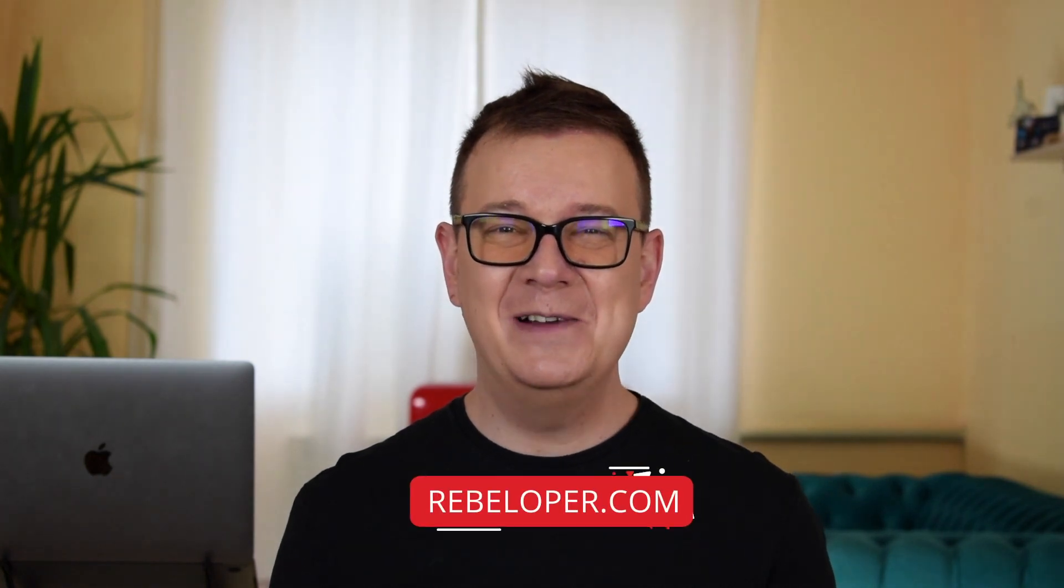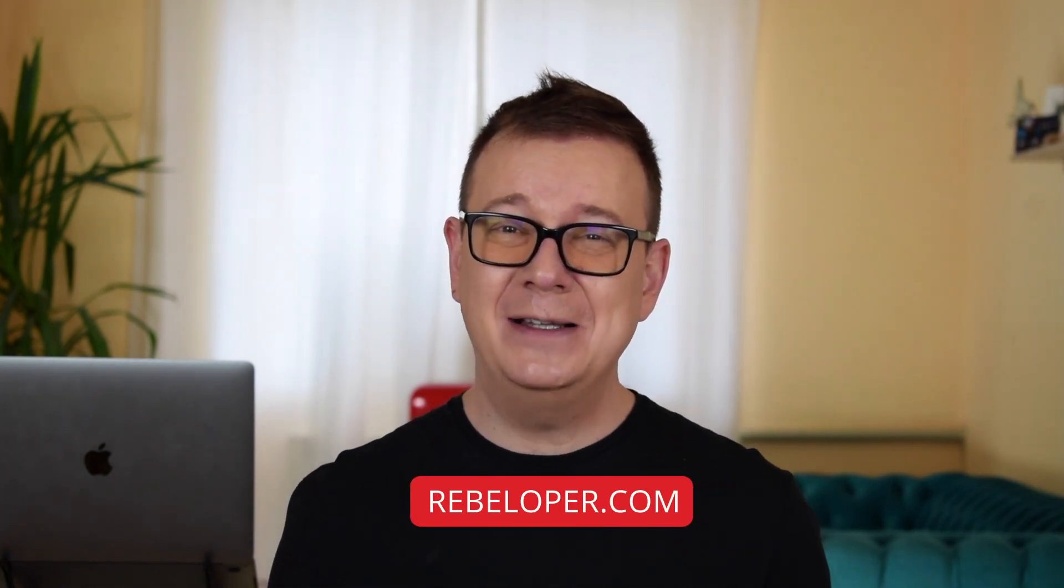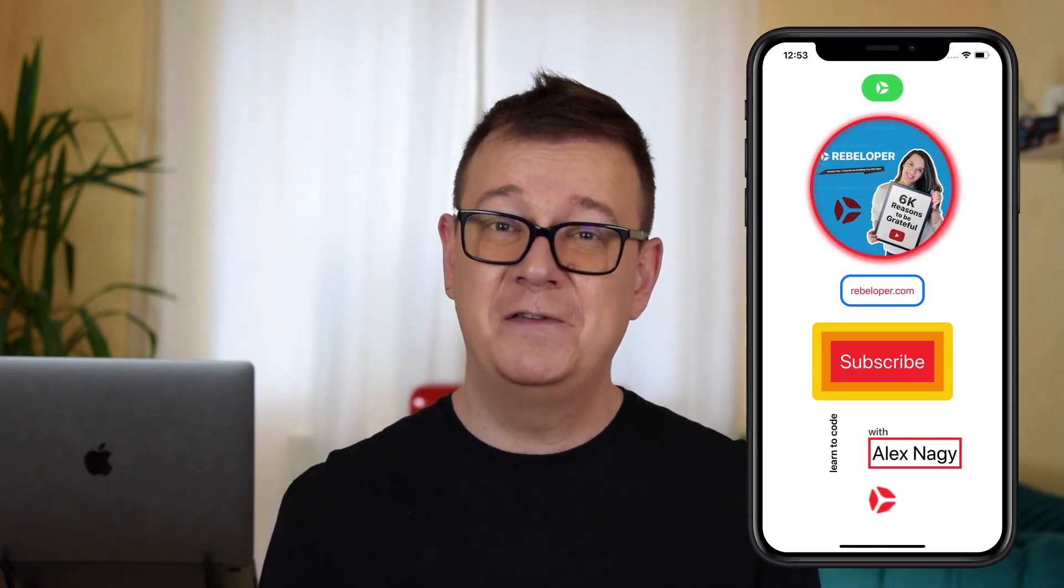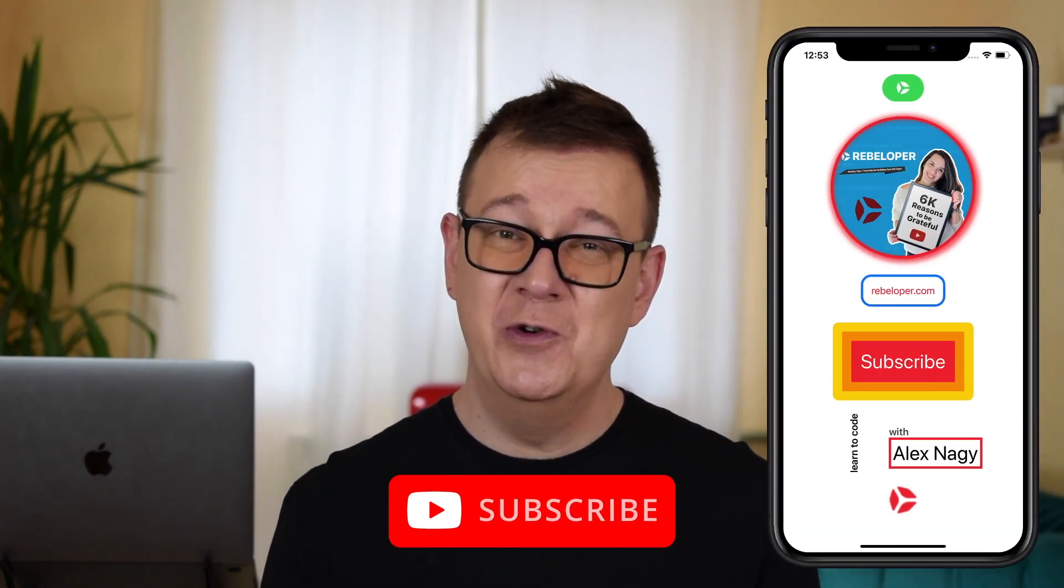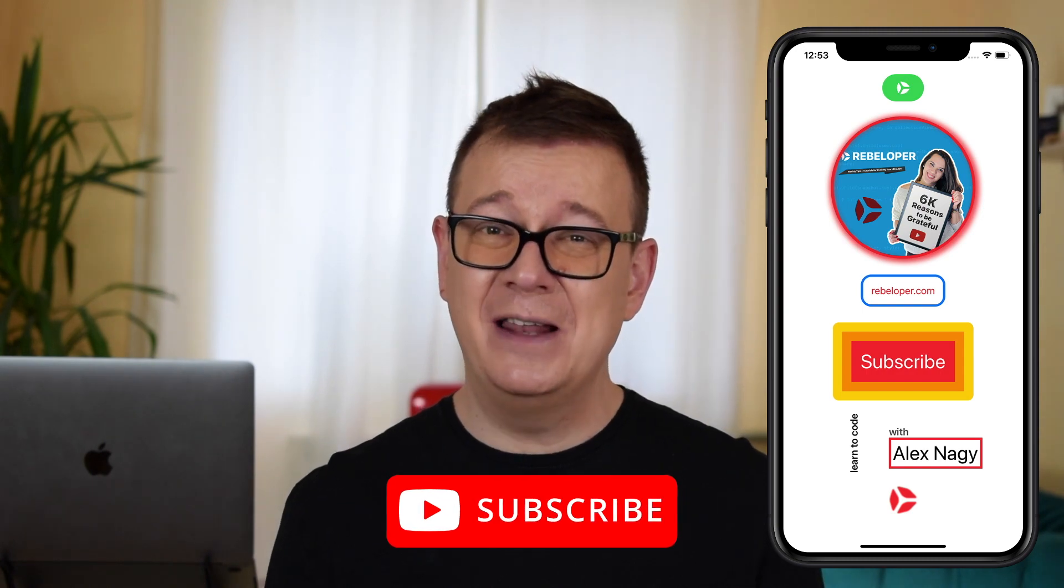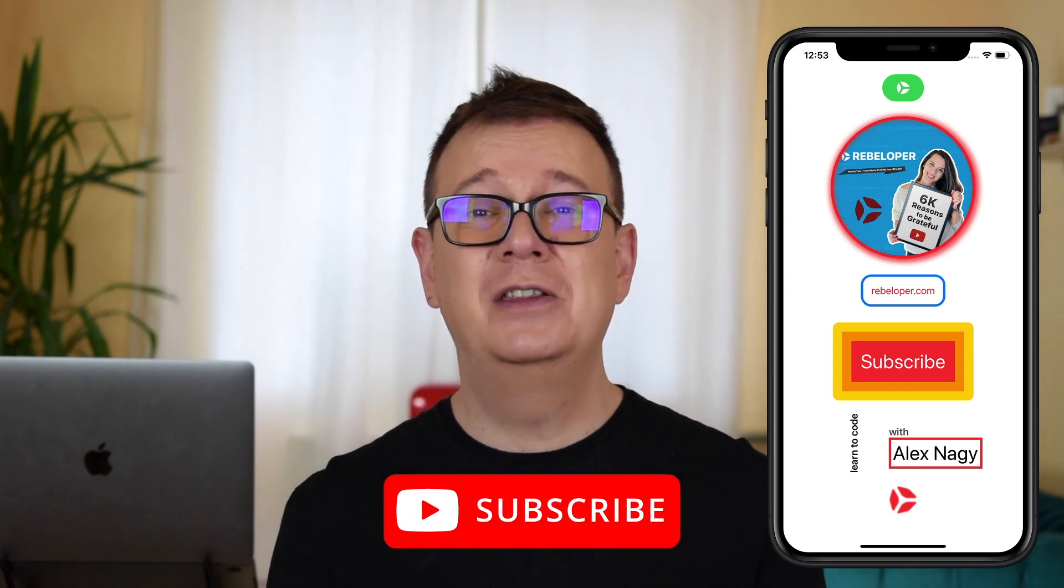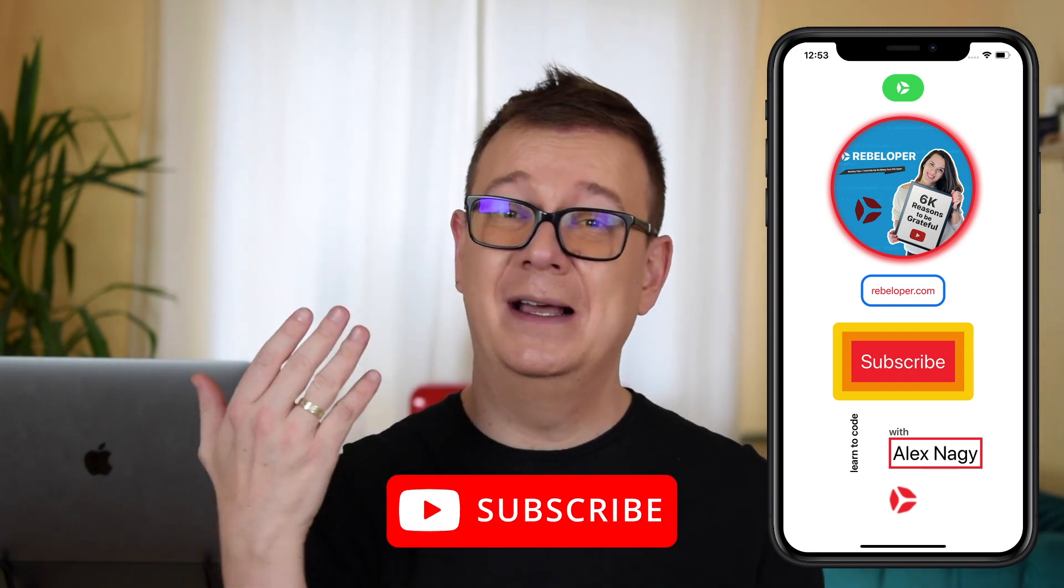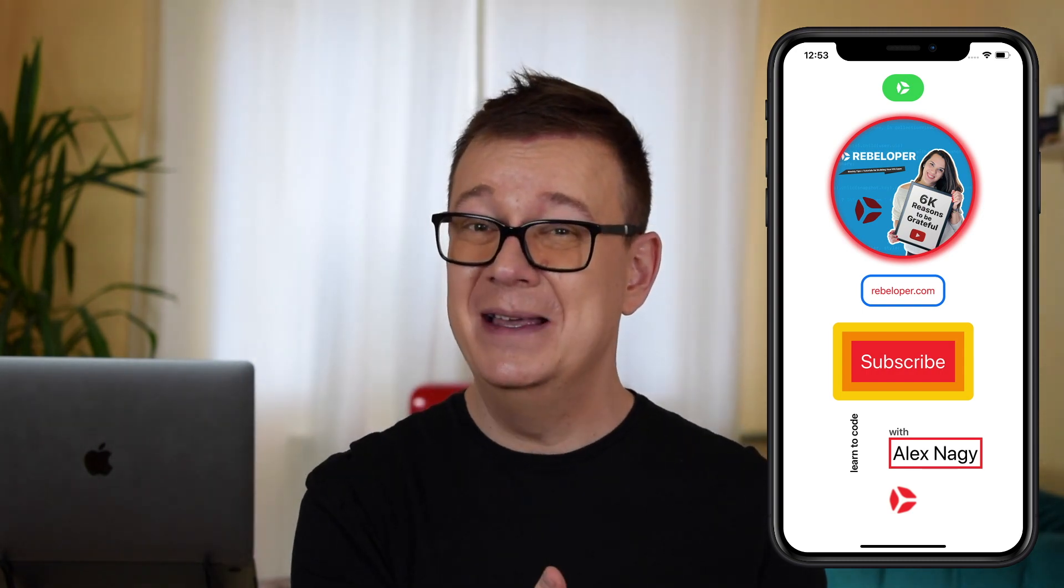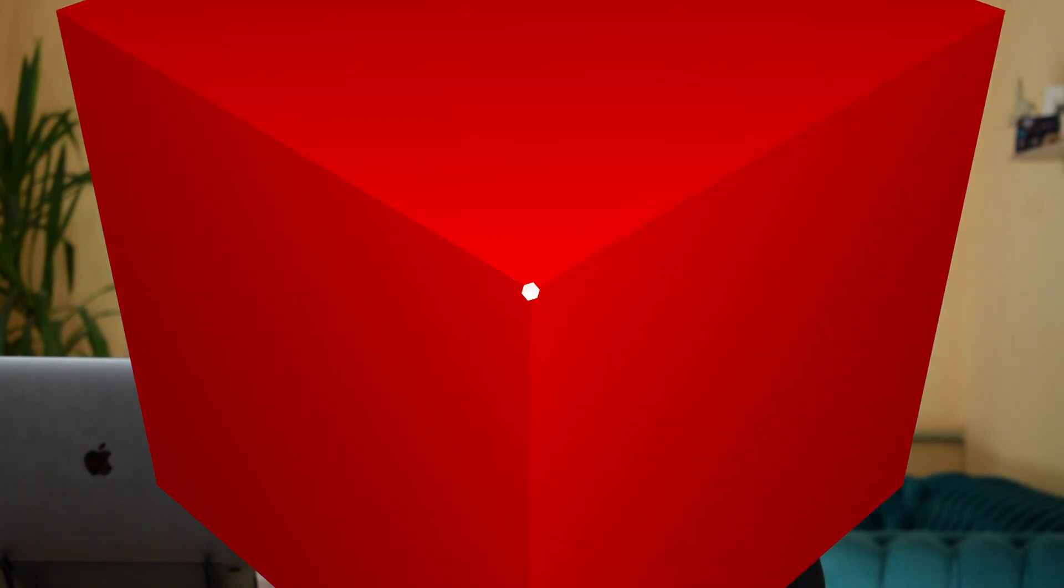Hi Alex here from rebeloper.com. Welcome back to the channel and welcome back to this tutorial about SwiftUI transforming views. Subscribe to the channel if you want to build out this interface with me. Let's open up Xcode and dive in.